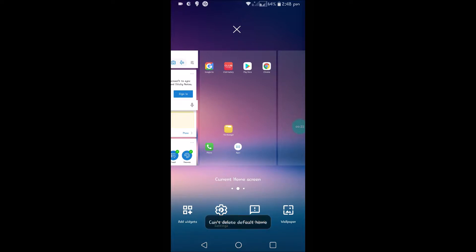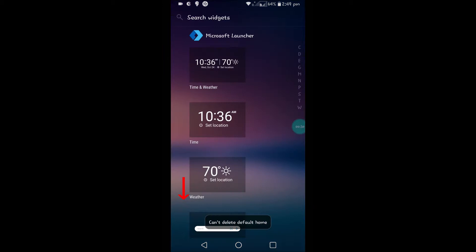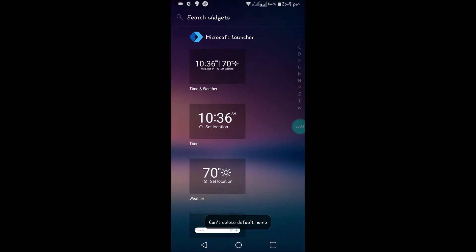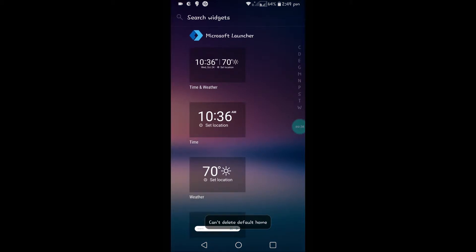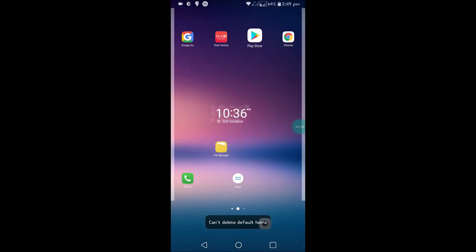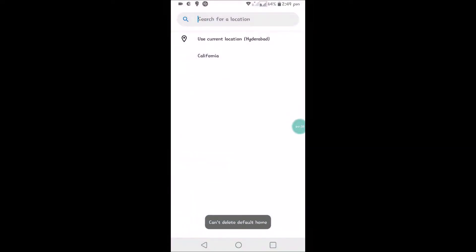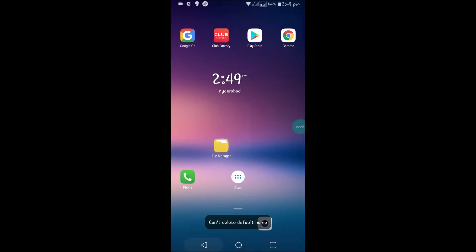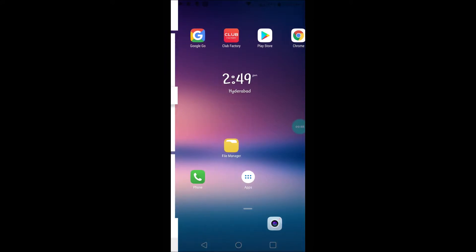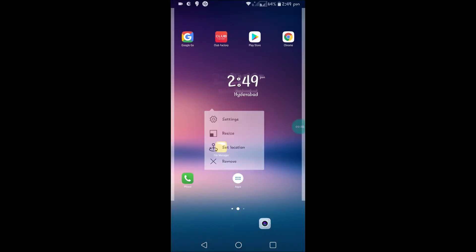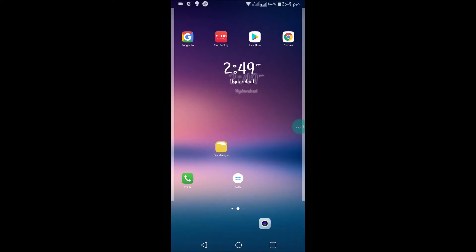I can do it. Hold and click on add widgets. So this is time and weather, this is just time. So I will use this one, just drag and drop it here. You can adjust the place wherever you want.